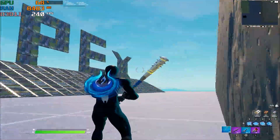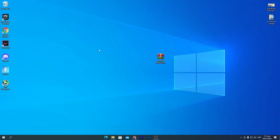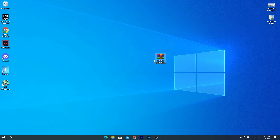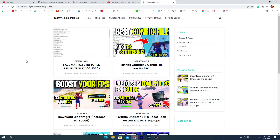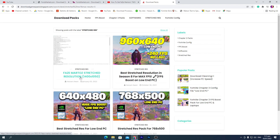Now we're on the Windows screen and I'm going to show you how to apply the Face Martos stretch resolution in Fortnite Chapter 3. First, you need to download the Face Martos resolution pack on your PC — the link is in the description. Open the link from the description; it will take you to the website. Go to the stretch res tab and you will find the Face Martos stretch resolution 1400 by 1050.